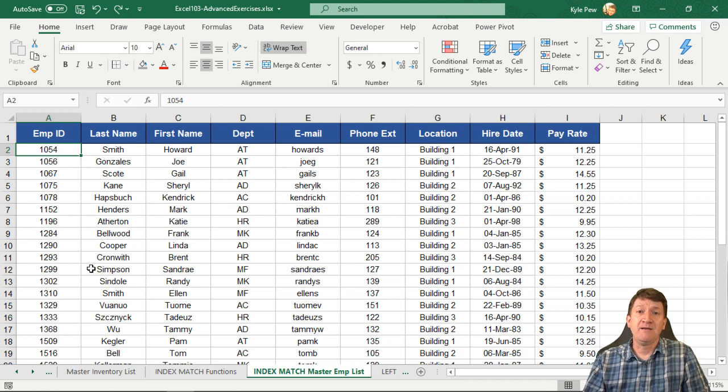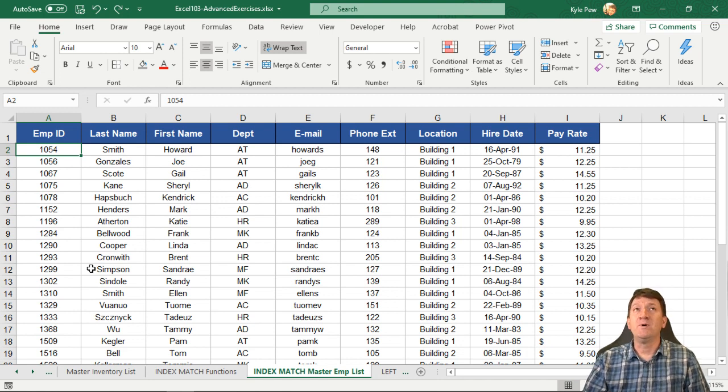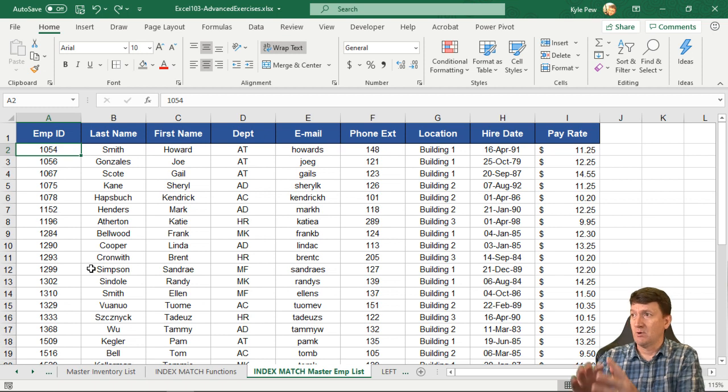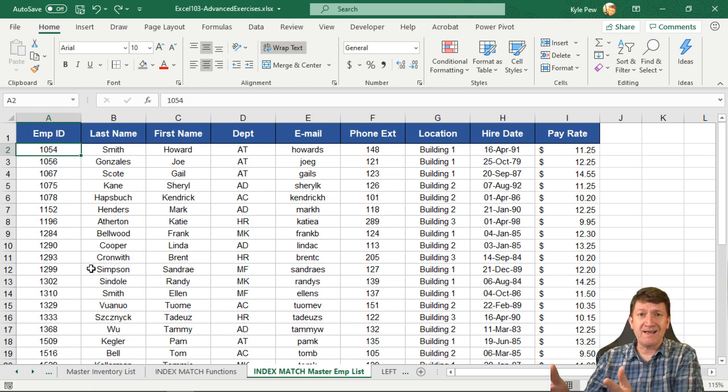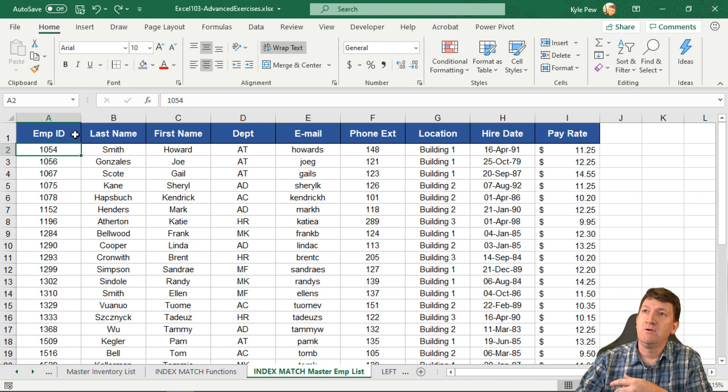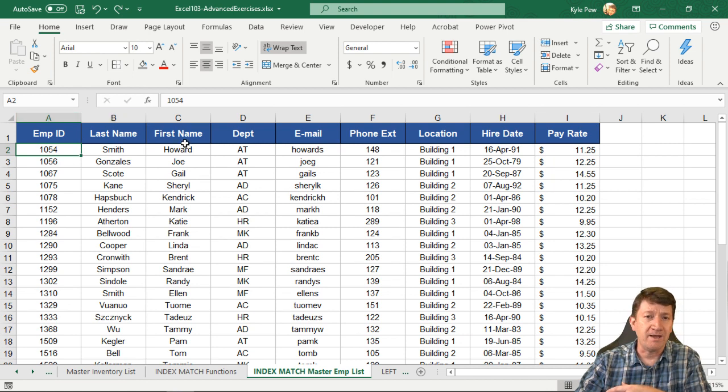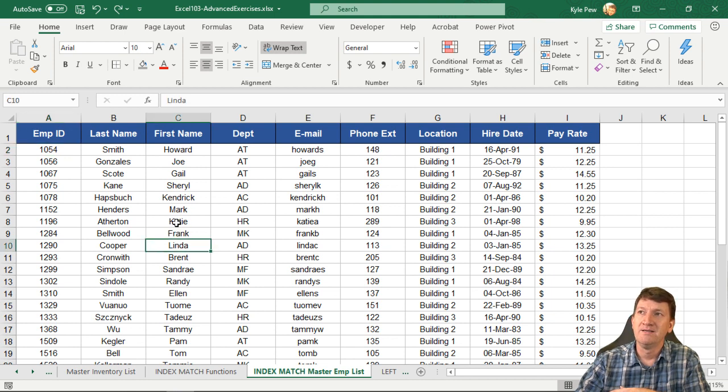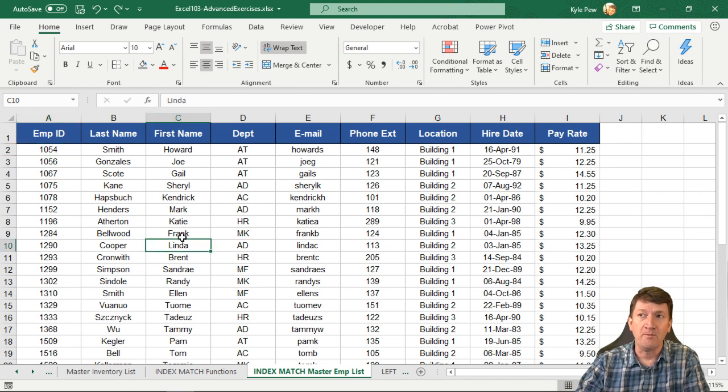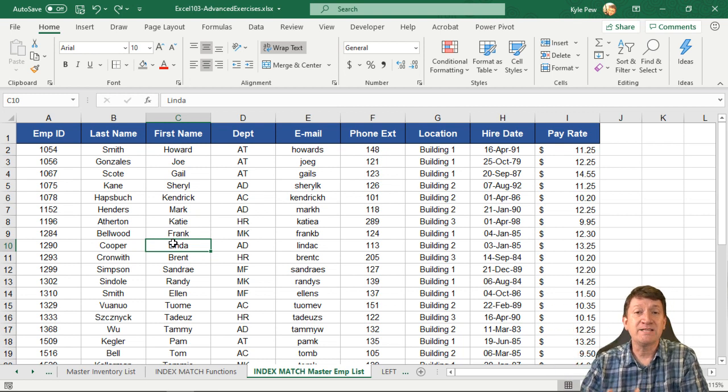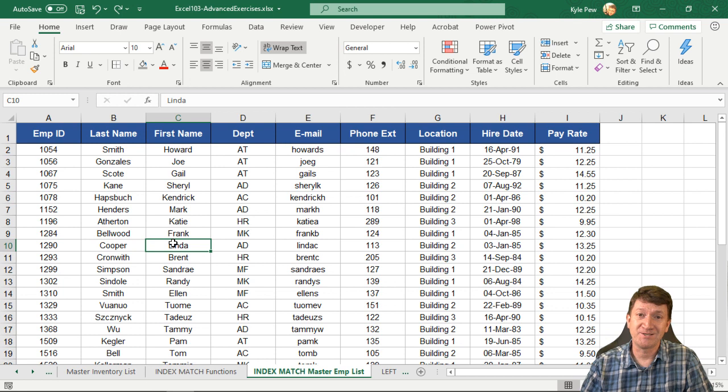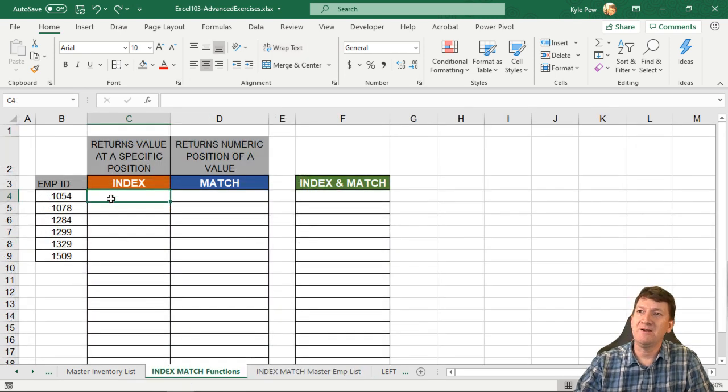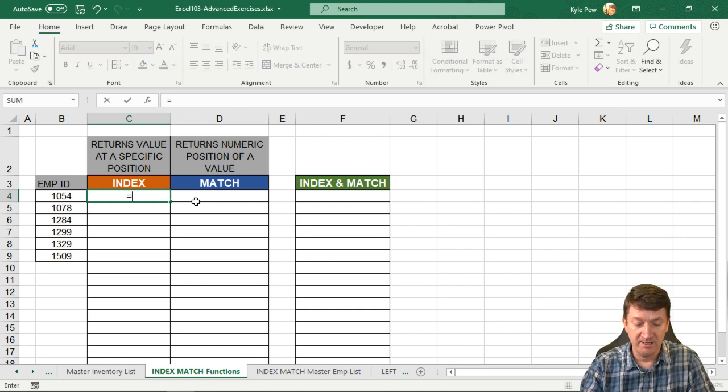The index function will allow us to find a value at a specific position in that range of data, in that index of data. Let's say I want to know what's at column 3, row 10. Looking at this index here, what's at column 3, row 10? Column number 1, 2, 3, row 10: 1, 2, 3, 4, 5, 6, 7, 8, 9, 10. And Linda. So Linda is at the third column, row 10 of this data set. That's what the index function will do for us. Let's try it out.